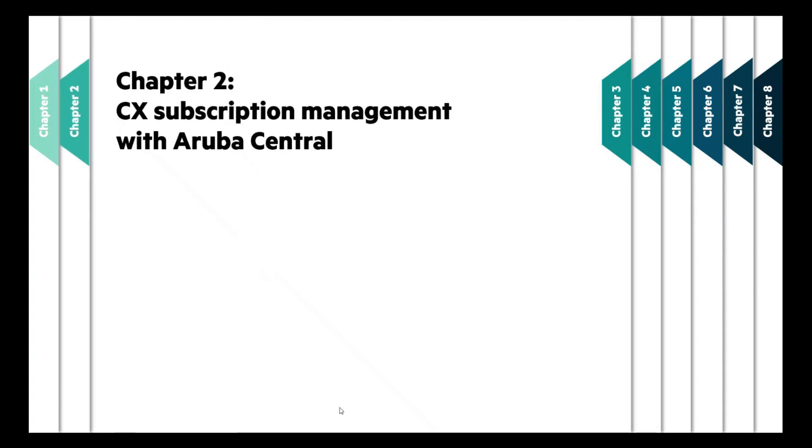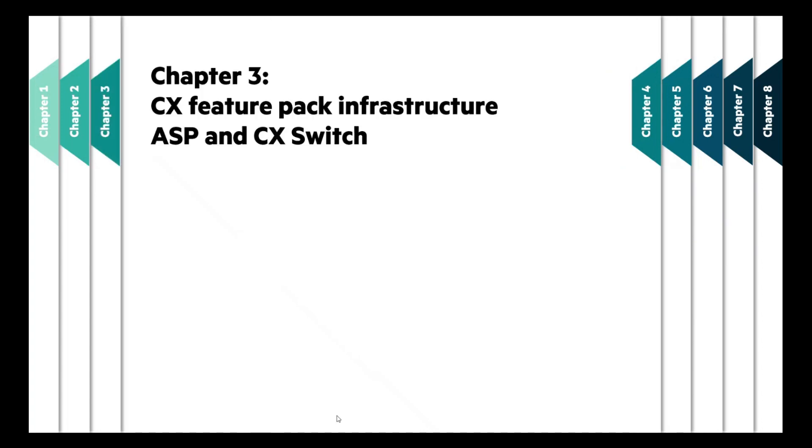In Chapter 2, we will be talking about how you can manage your CX subscription with Aruba Central. Further, we will be talking about CX subscription management infrastructure, which includes cloud-based solution in Aruba Support Portal and CX Switch itself.